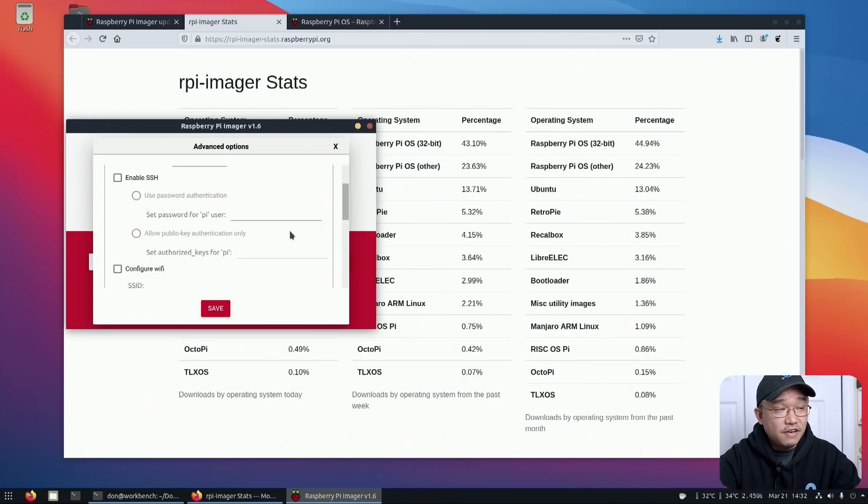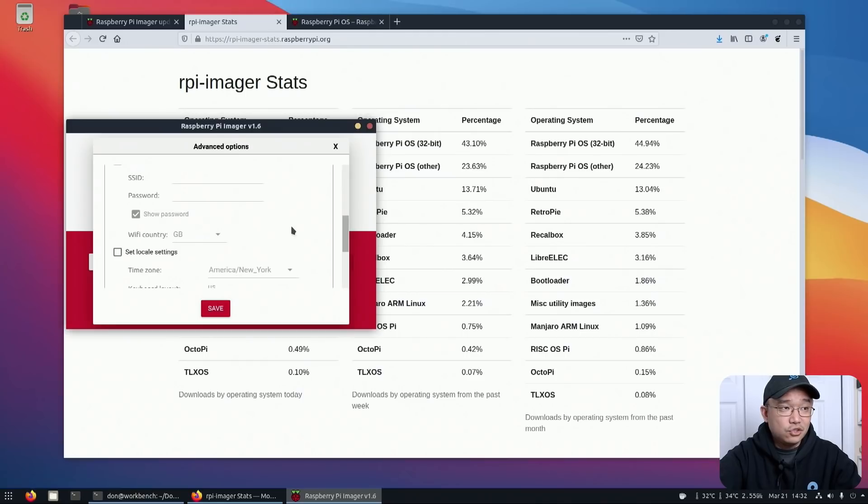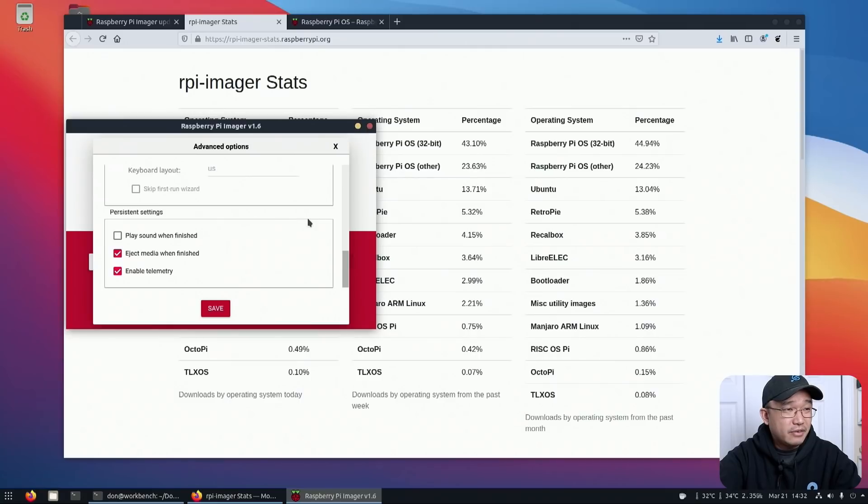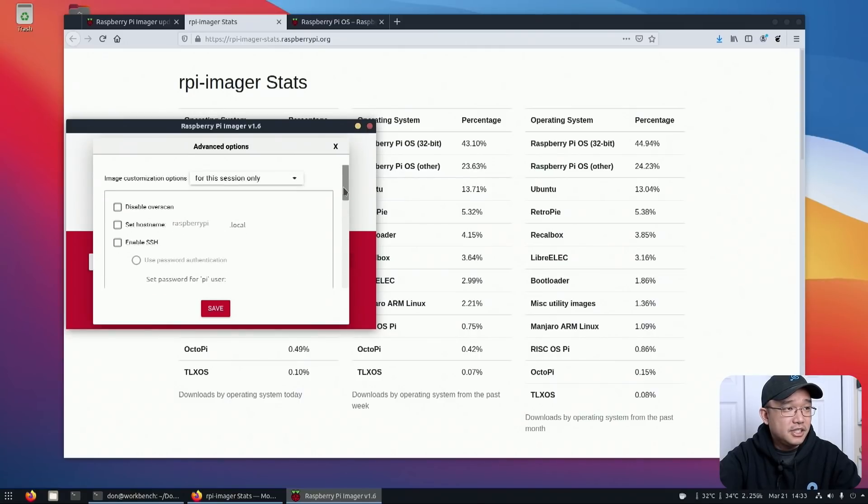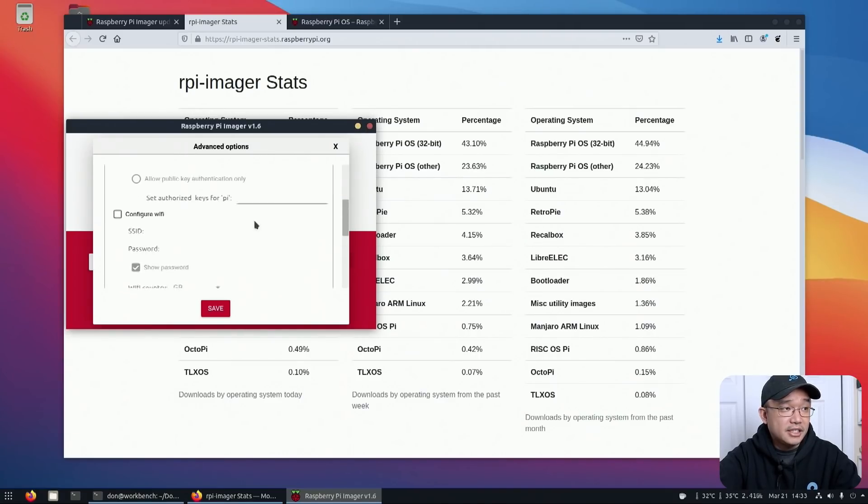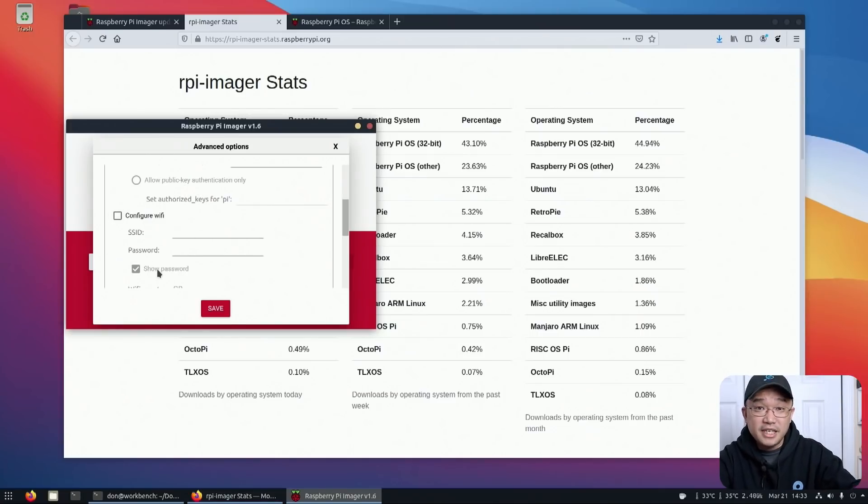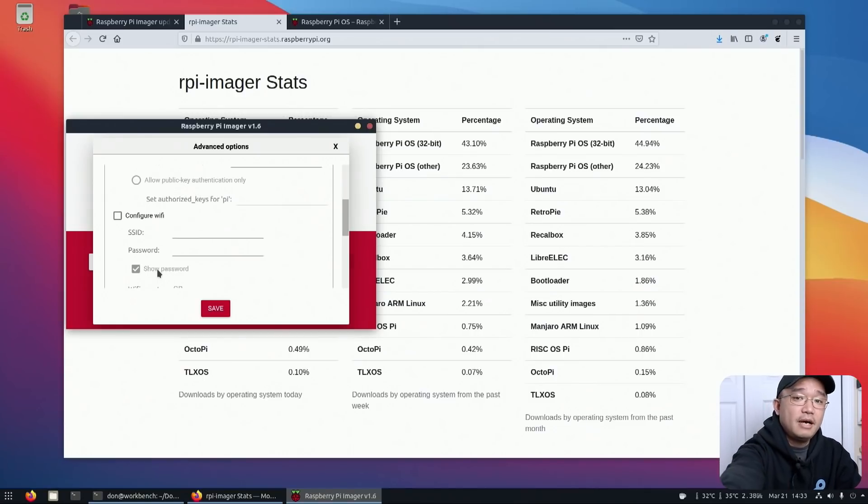So those were the two options that I wish they actually included, as well as possibly overclocking. So I could go back in the config file to overclock it because I'm pretty sure you could just do it through here if they added the ability to. And that's basically about it as far as some other details that are missing.